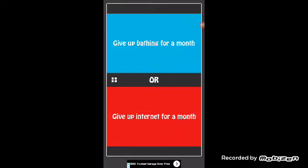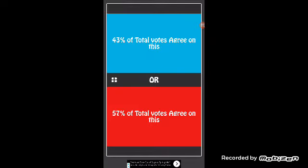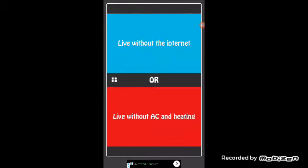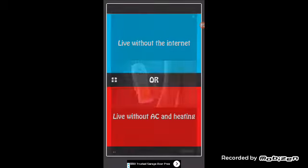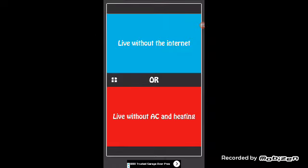Internet for a month. Like, internet is not the top thing in this world. You don't need to do internet every day like I do. Come on, yeah that's right. Would you rather live without the internet or live without AC and heating?